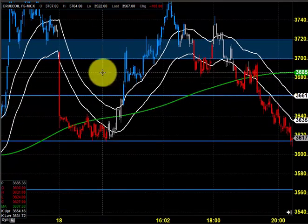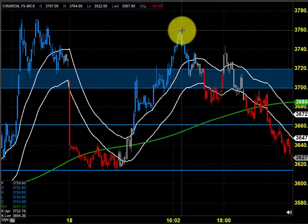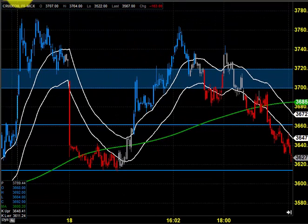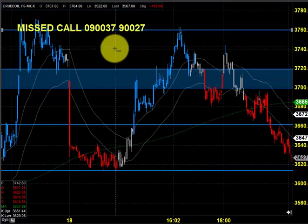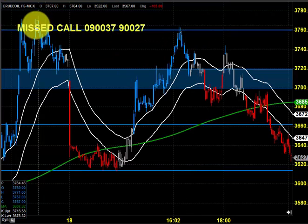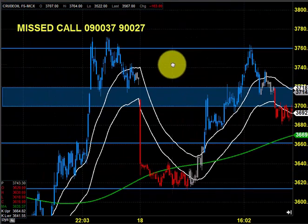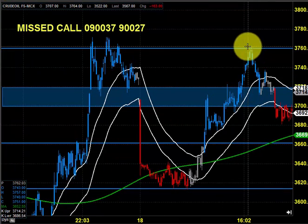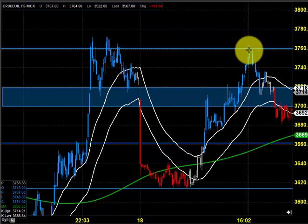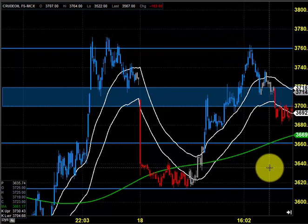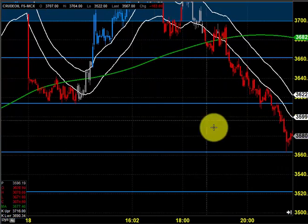If you notice, the price stayed in line with the trend. We need to mark 3760 also, which is a great resistance because this 3760 provided some resistance for crude oil so that the price maintained its downtrend.